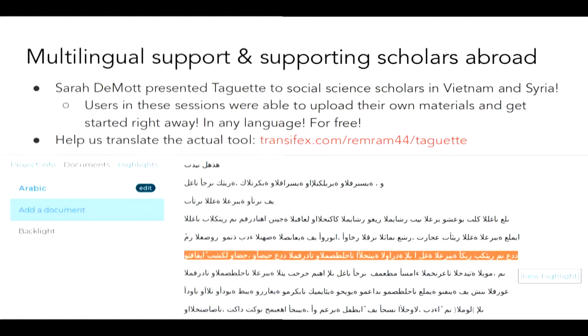The other thing about Tagit is that it is multilingual. The story behind Tagit is me complaining for two years over dinner with my friend Sarah and my partner Remy, and he got so tired of hearing us complain about no open source qualitative that he made it. Sarah and I are able to teach it as part of our services as librarians — she was actually able to present it in Vietnam and Syria, and users in those sessions were able to upload their own materials and get started right away. We're actively translating the tool into different languages — we have French and German, and if you speak something else, that link is there.